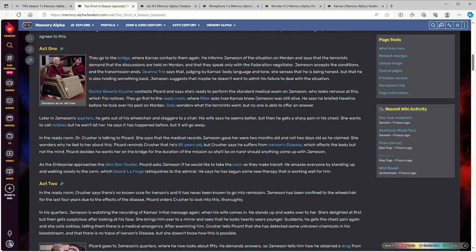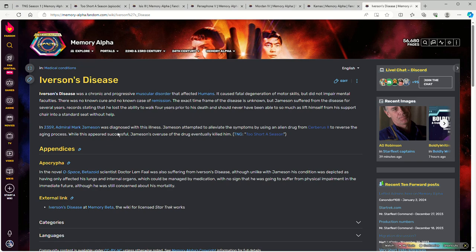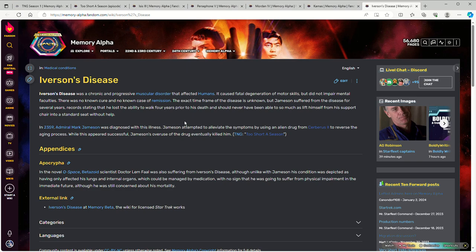He claims to be suffering from Iverson's disease, a progressive muscular degeneration condition which would eventually kill you. It doesn't impair your mind directly, but Federation Medicine hadn't found a way to cure it, and Jameson has had the disease for several years, and lost the ability to walk four years prior to the events of the episode, and thus was physically incapable of almost all day-to-day life other than just sitting in a chair and talking to people. That's it.